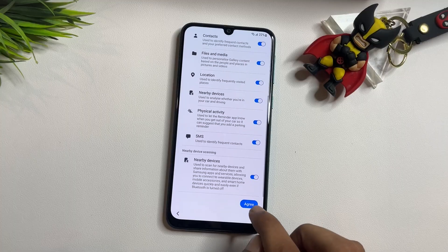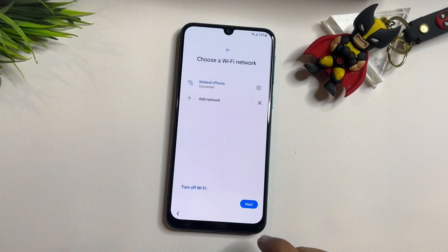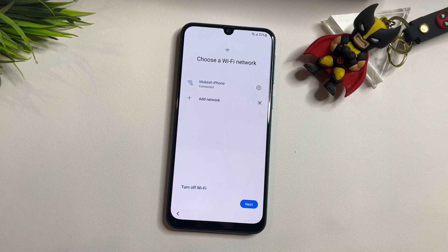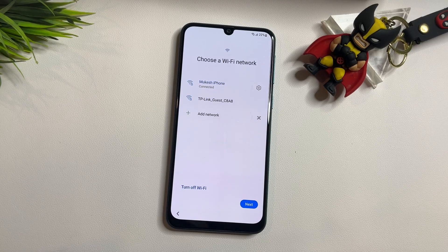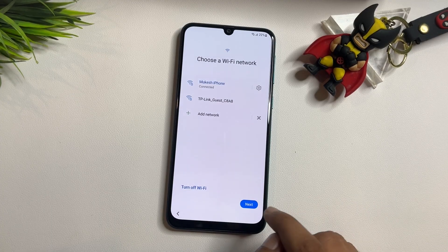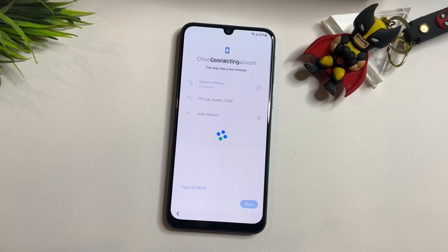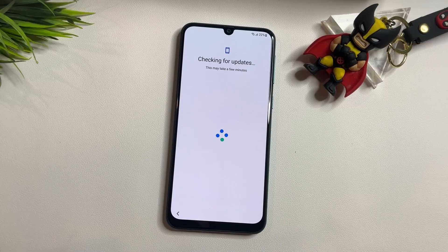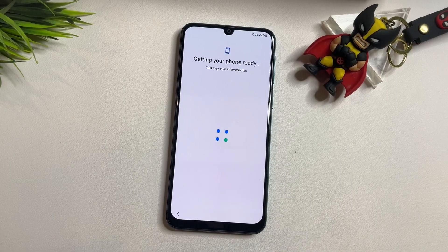Go to Agree, and Agree again. One important thing: you will have to connect your phone to a Wi-Fi network. You can see I have already connected my phone to the Wi-Fi network, so make sure to connect your phone to Wi-Fi as well. Now go to the Next option. After this, you will reach a new page — let's check what's appearing on your phone.